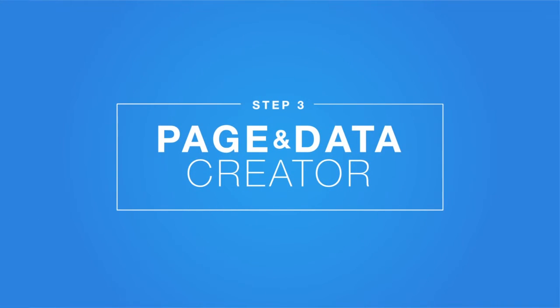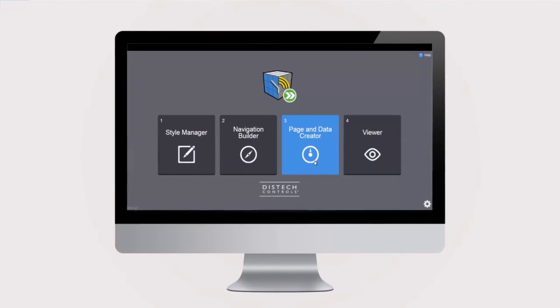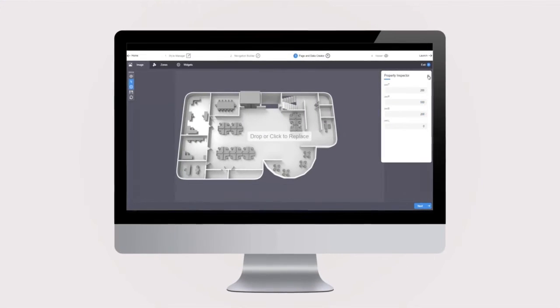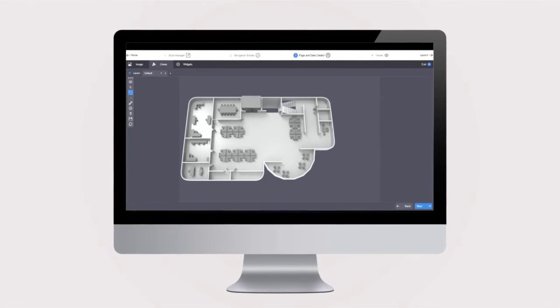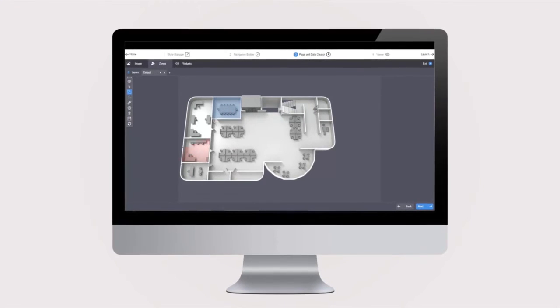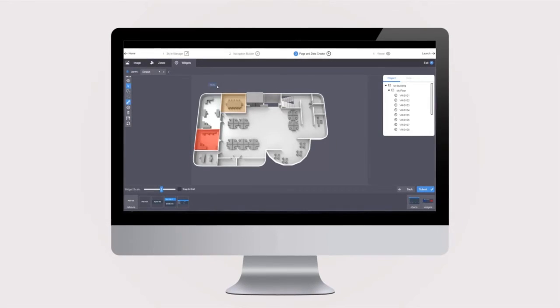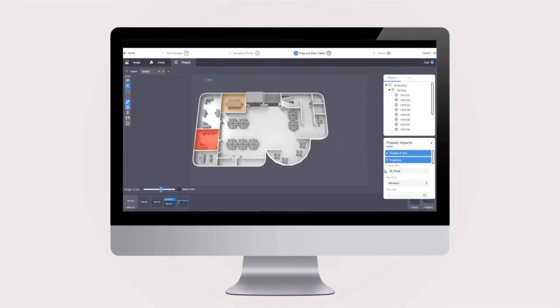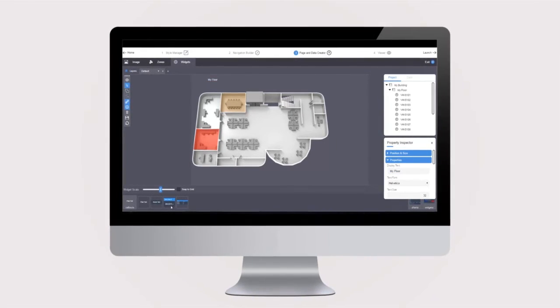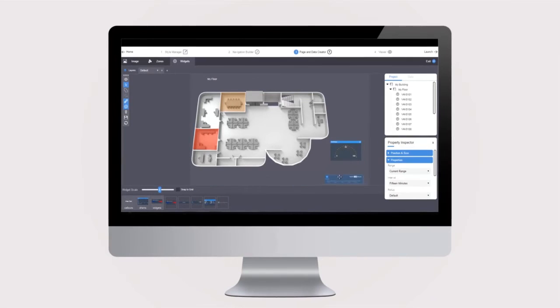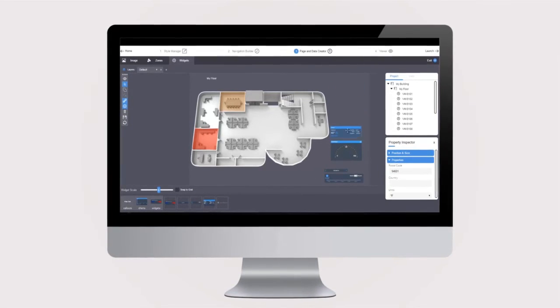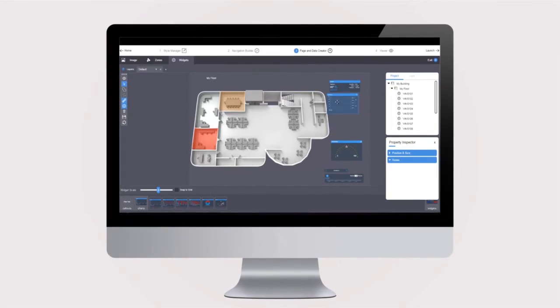Page and Data Creator. Populate your pages by dragging and dropping graphics, 3D animations and widgets from the available library. Link data points, create your floor layout and easily define zones.